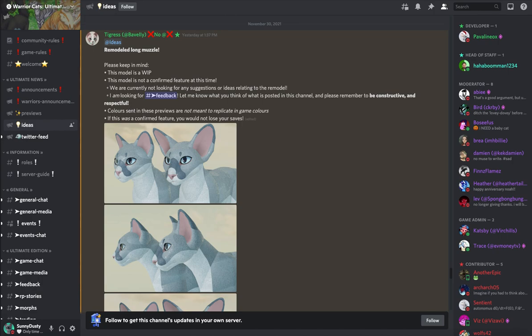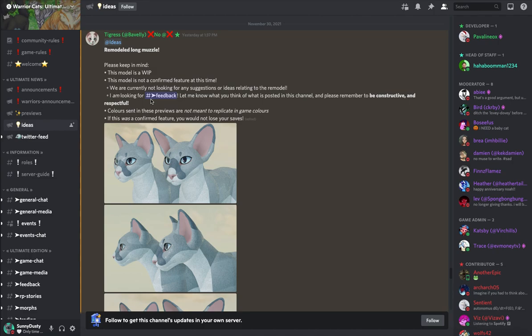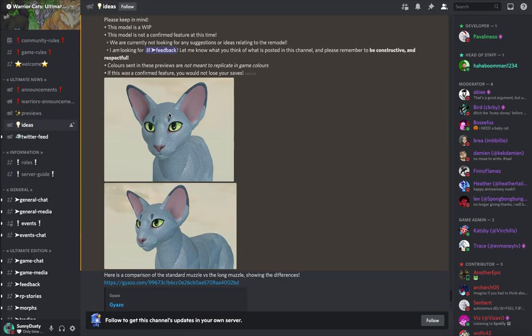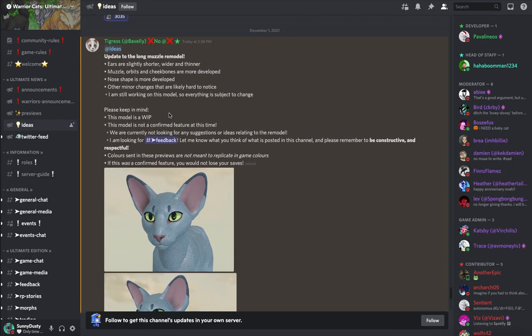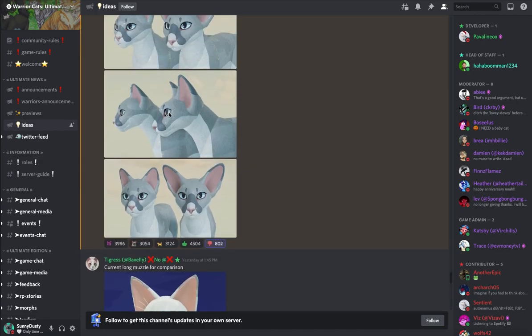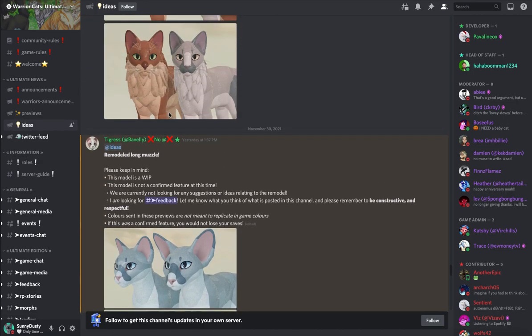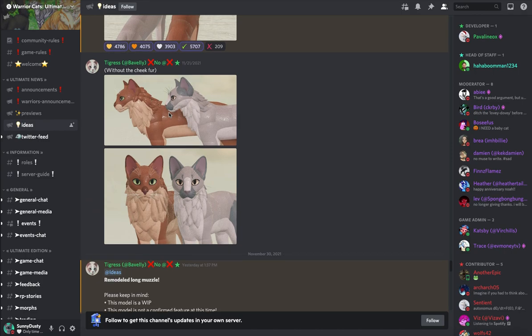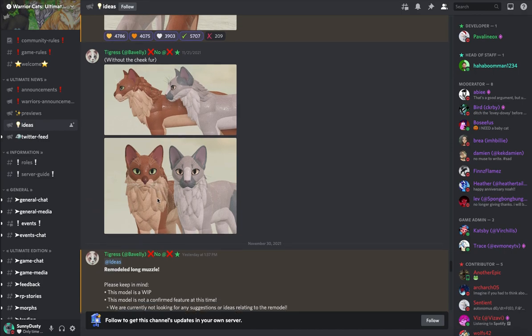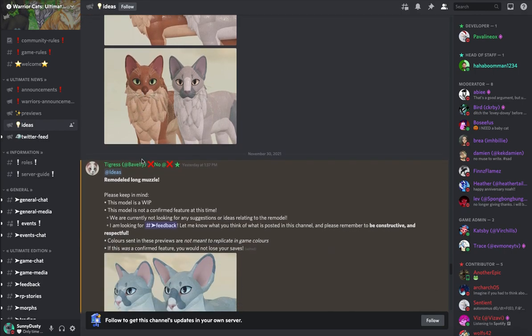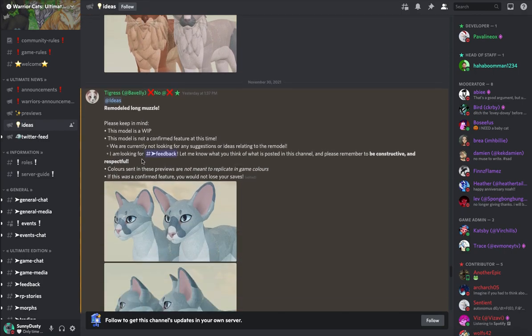Hey guys, this is Sunny Dusty here and welcome back to once again another Warrior Cats Ultimate Edition video. Make sure you guys watch through the whole video because there's going to be a lot of good stuff and a lot of new stuff as of around November 30th and December 1st, 2021. So let's go ahead and get right into this video. So last time we went over the new first and now we have the remodeled long muzzle.